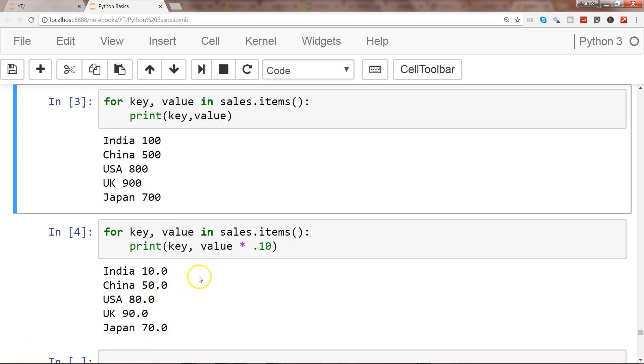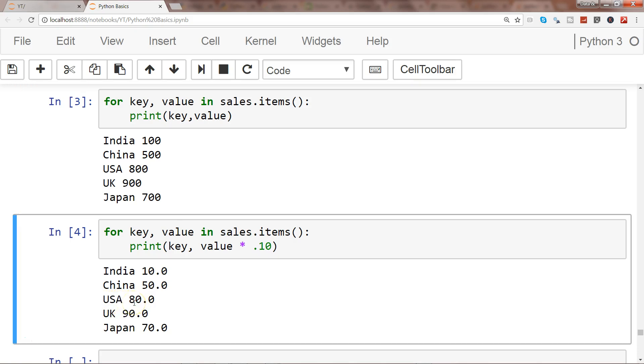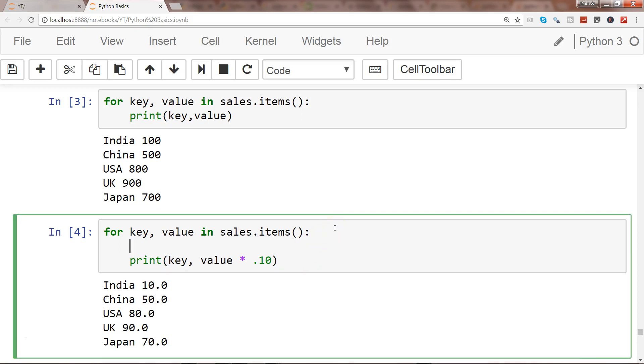So my requirement is that let's say for USA there is a different requirement for processing the commission, and for rest of the other countries I have altogether different requirement. So what I can do is I can go down there and say if value